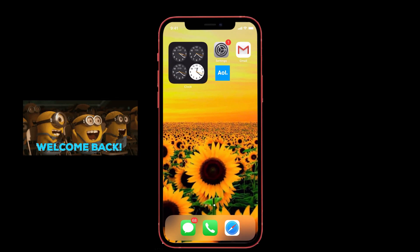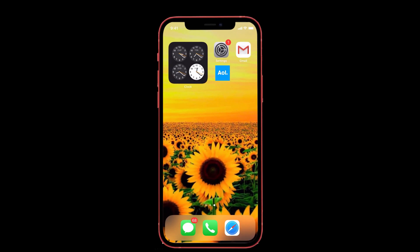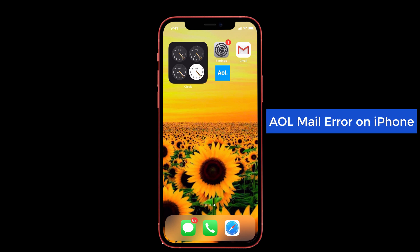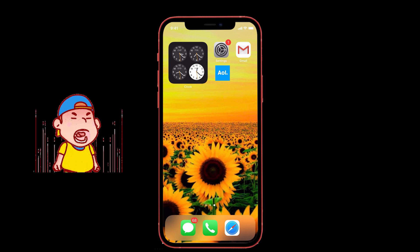Hey guys, welcome back to the channel. You're watching iPhone topics.com. Today in this video I'll show you how to fix the AOL mail error on your iPhone. Let me first explain what the exact problem is.